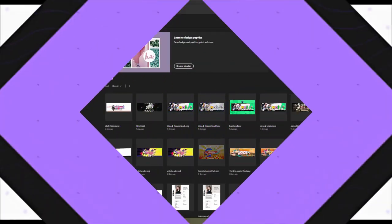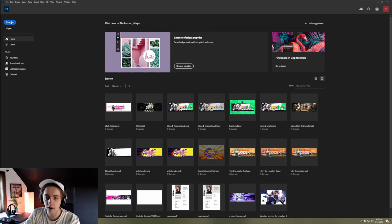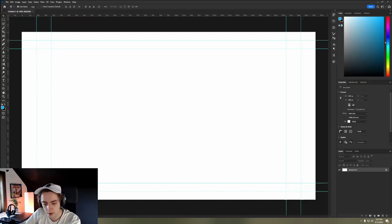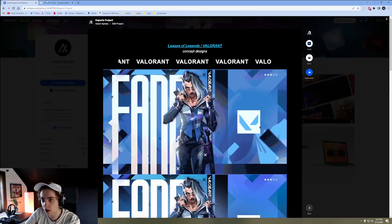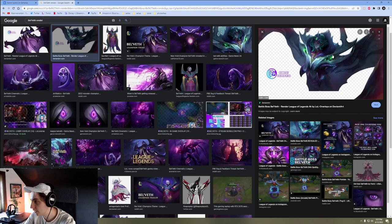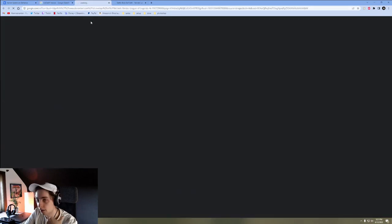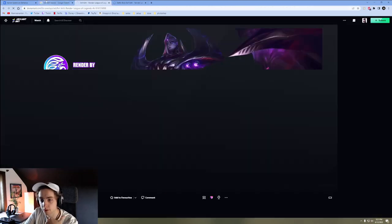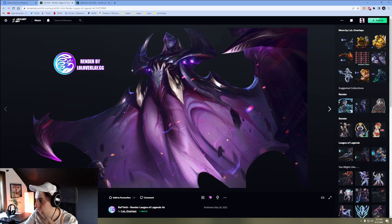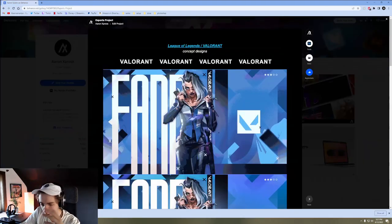Once we're in Photoshop, just make a new file — you can do 1080, of course, with a resolution of 720. I want the new character of League of Legends, so we have this one, which is kind of cool, and then also this one. You can do this with Valorant, you can do this with Call of Duty — it's really up to you what you want to do with it.